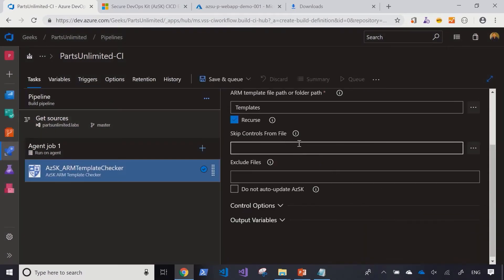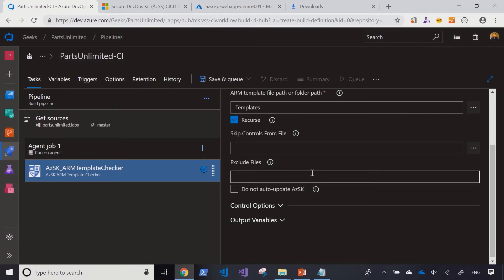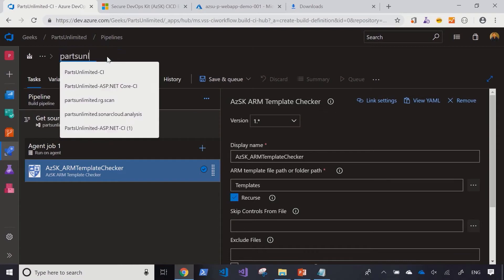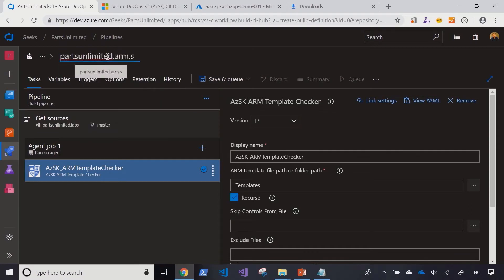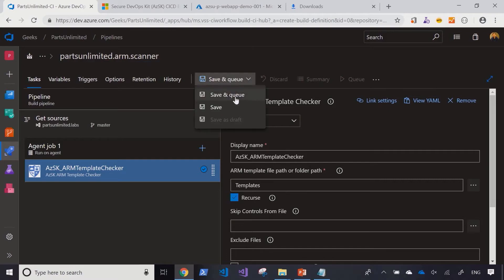Now you have some options to exclude files, include certain files, but I'm going to leave it at that and run with the defaults. Let's save and queue a pipeline.